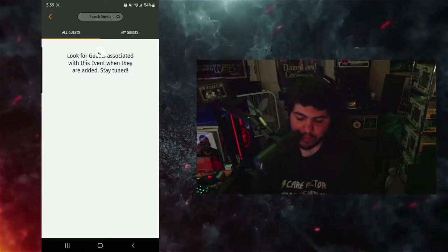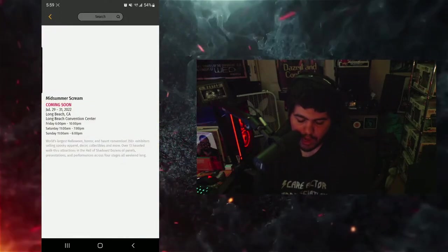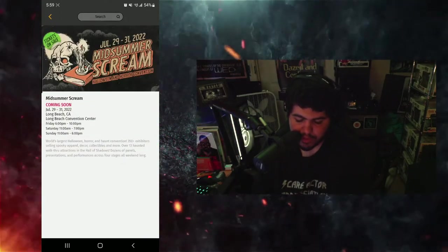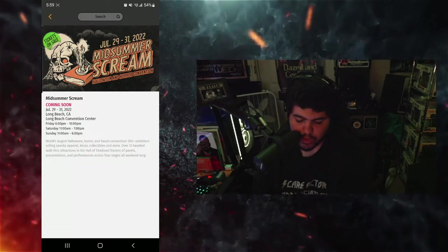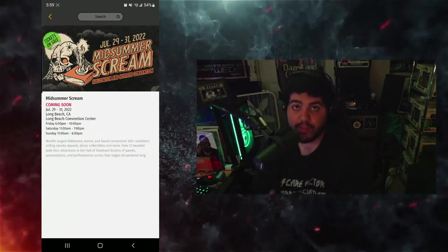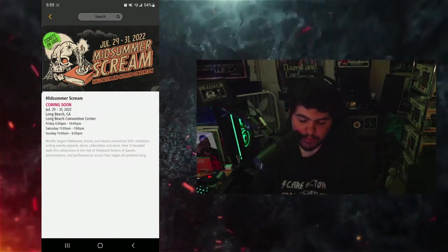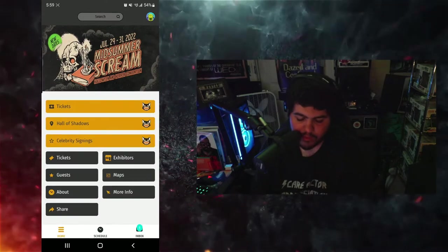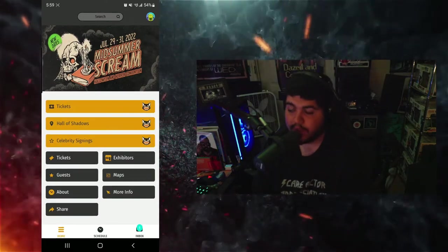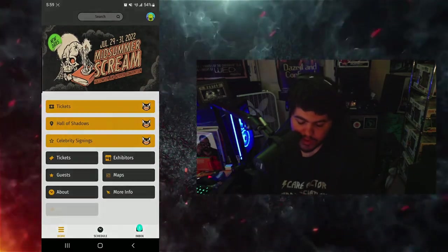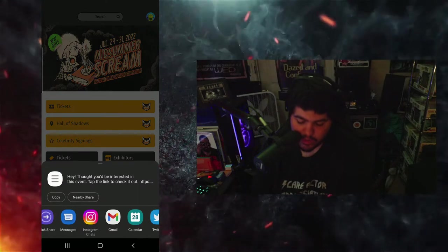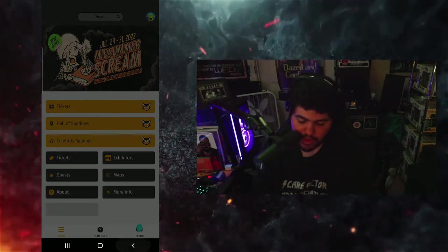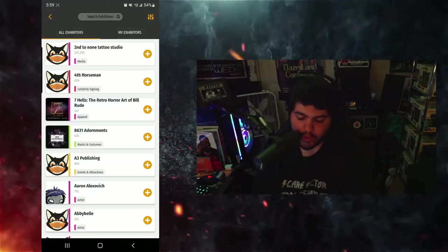You got the About section which basically tells you what the event is and what you're going to be seeing at the event. I'm very excited because Midsummer Scream coming back after a two-year hiatus is very exciting. You can go to the Share section and it'll let you share to all your social medias.